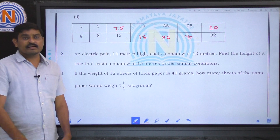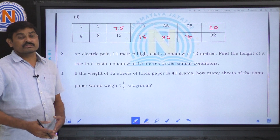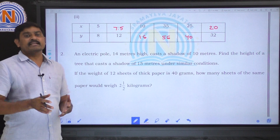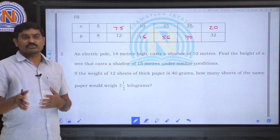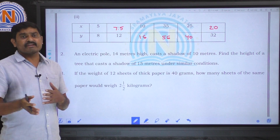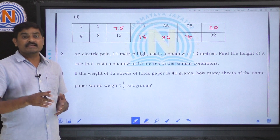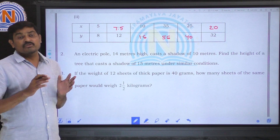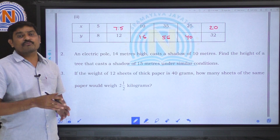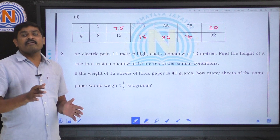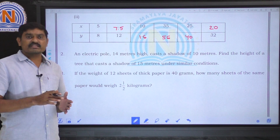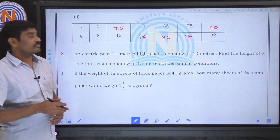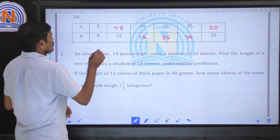These are the direct proportion sums. Mainly, if x varies directly as y, then x by y is equal to k. First, you have to find the value of k, and then by using this k value you can find the remaining values, children.